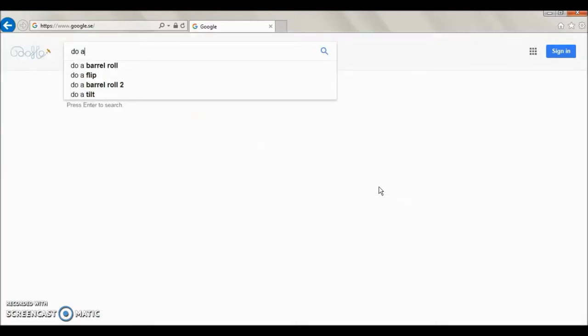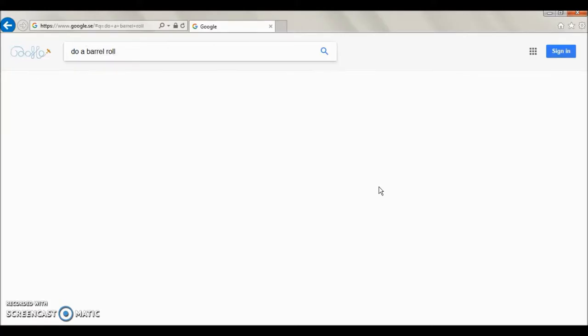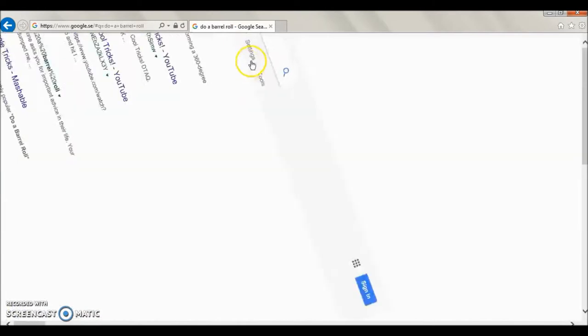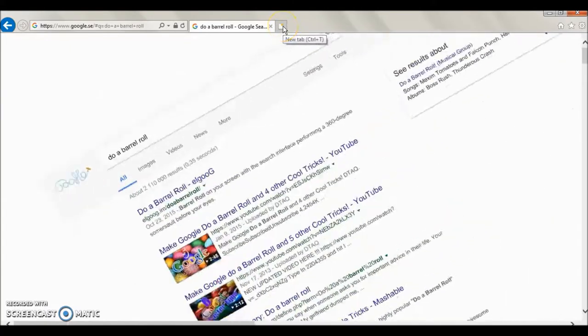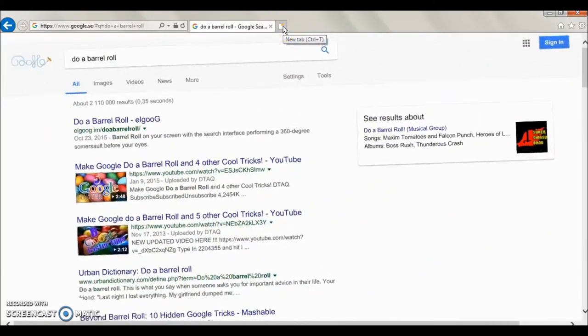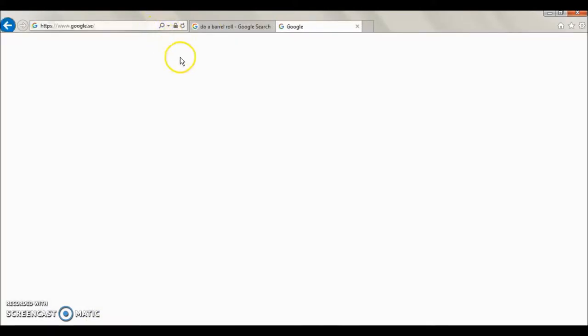Type 'do a barrel roll' and then Google will do a barrel roll for you. How cool is that?